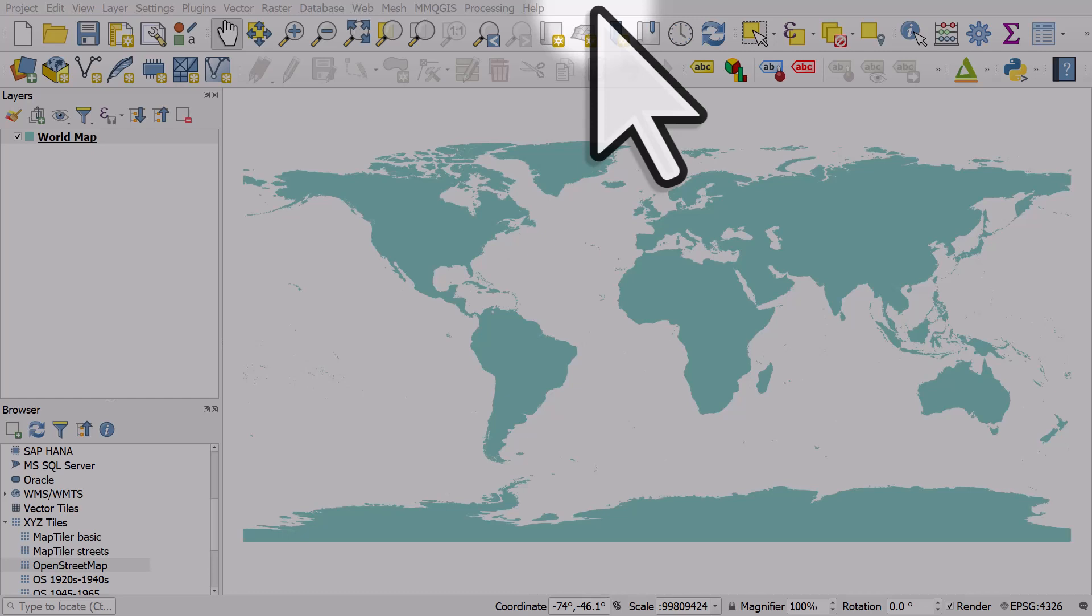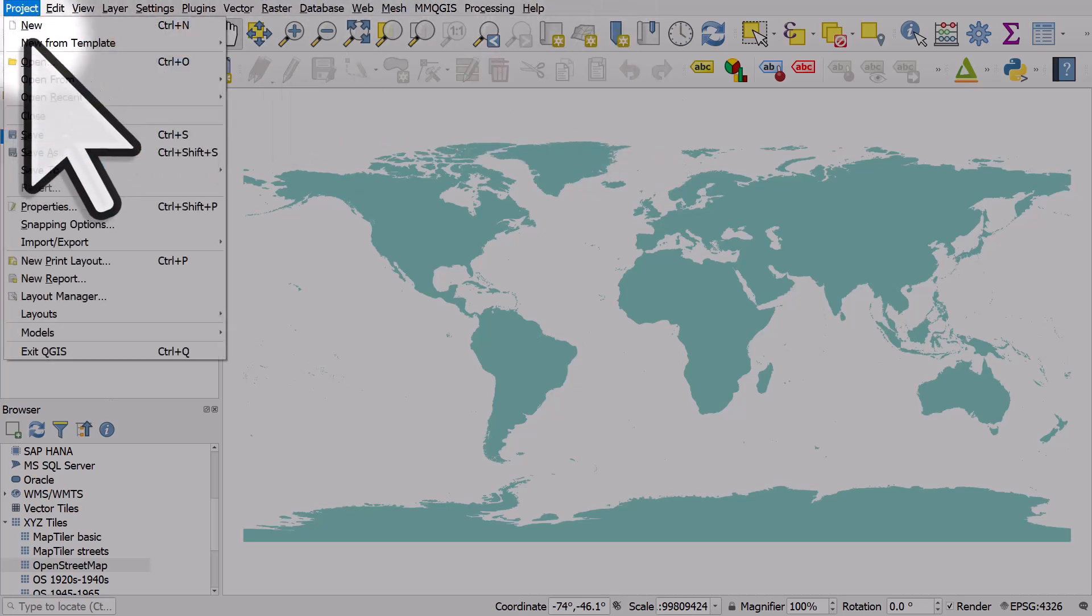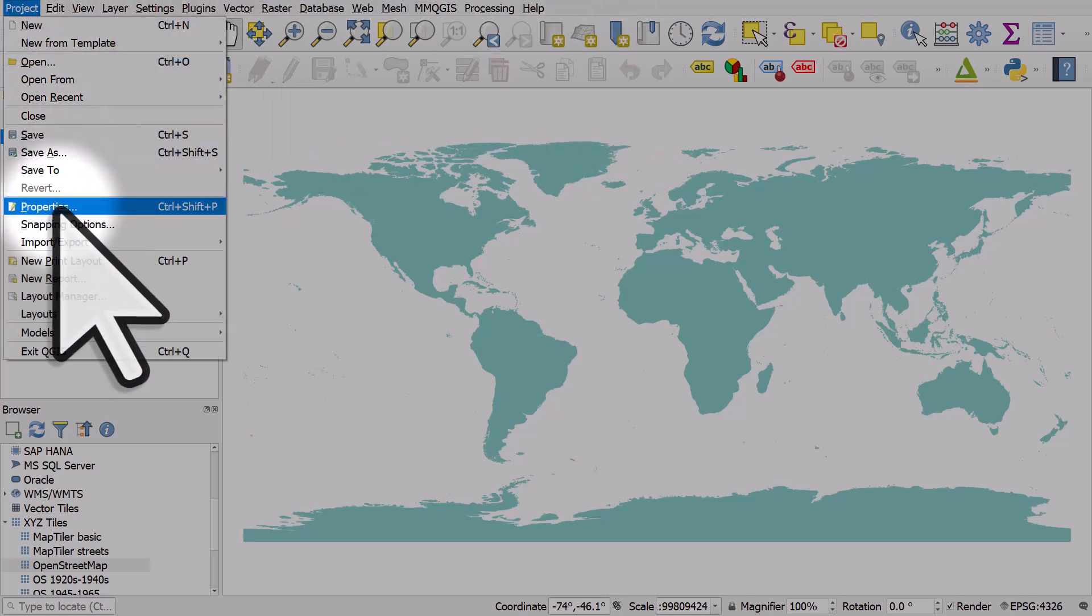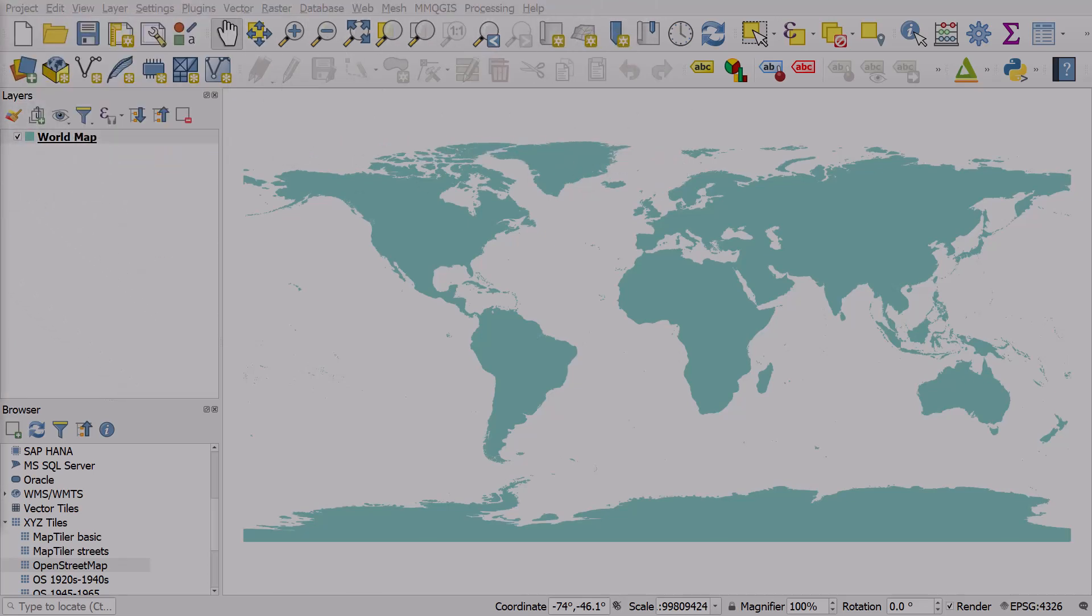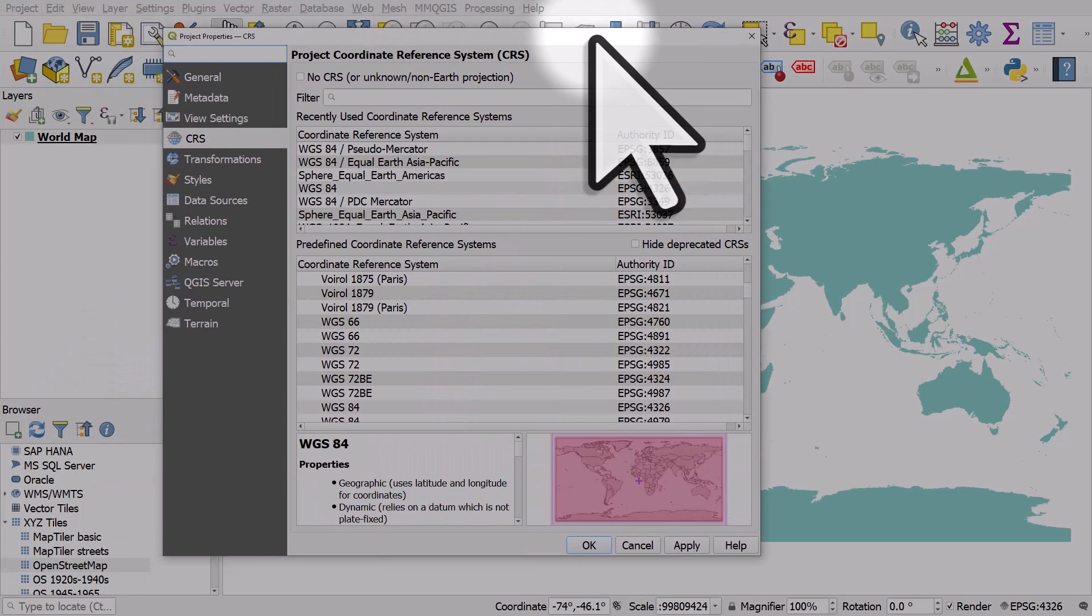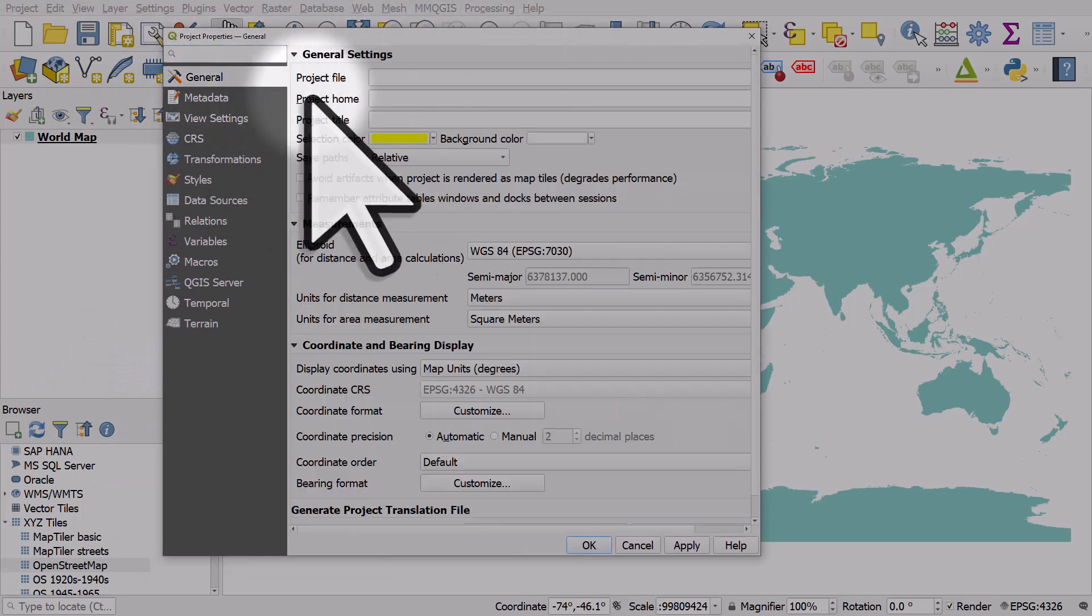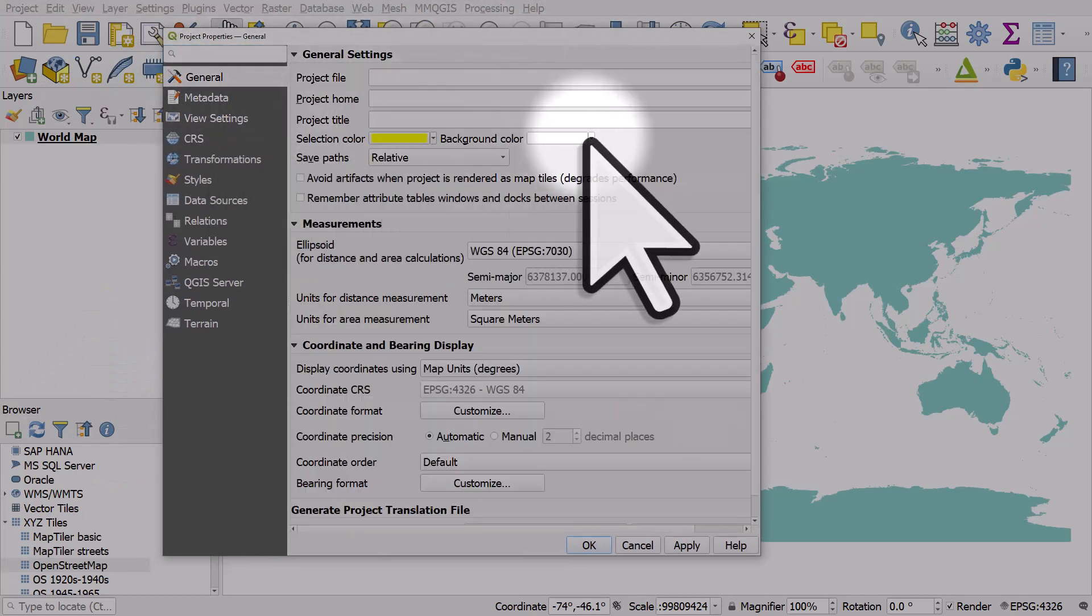Here's a quick trick where you can add a layer background. Now I could just change the background color here via project properties and the general section where I can change the background color.